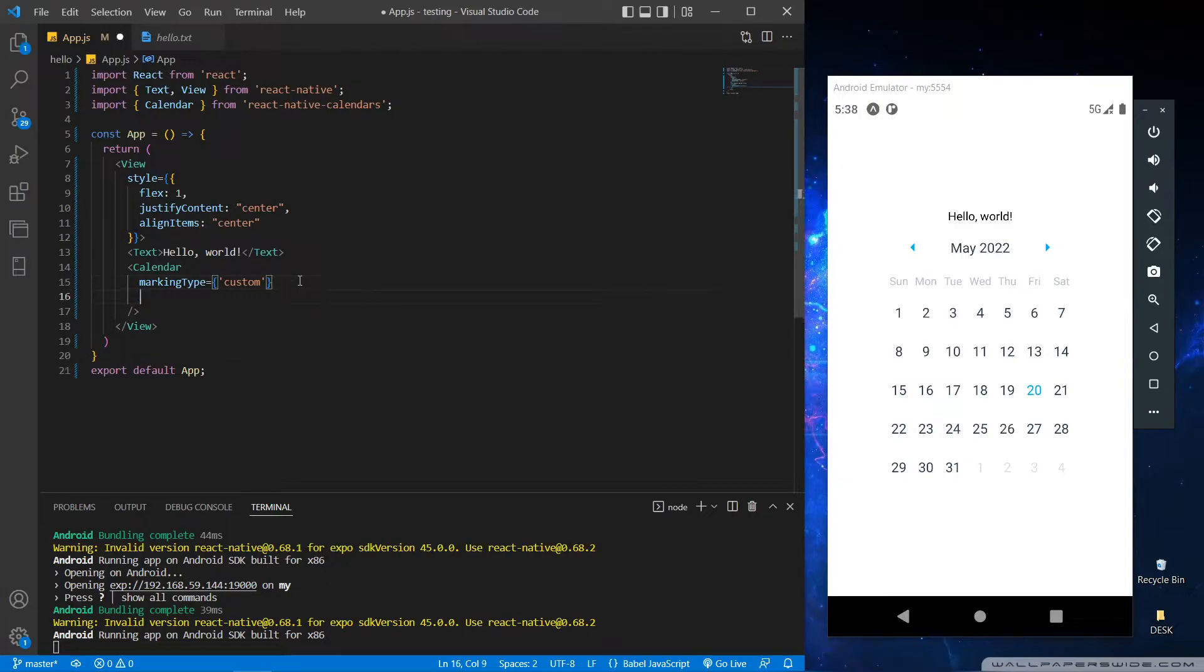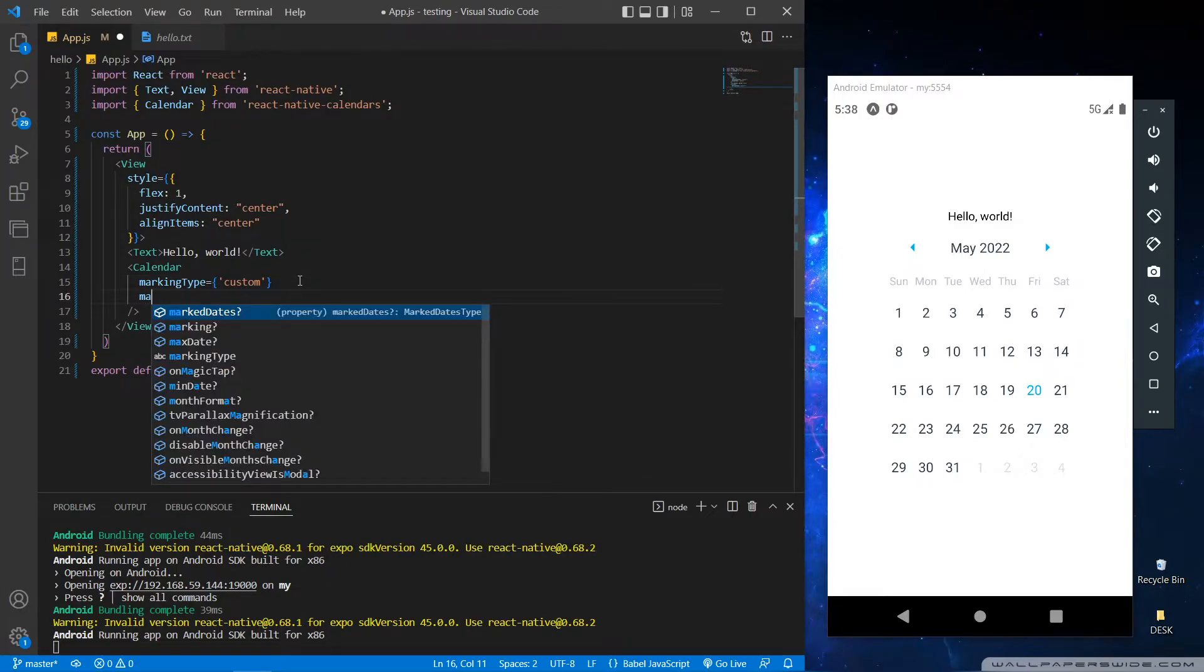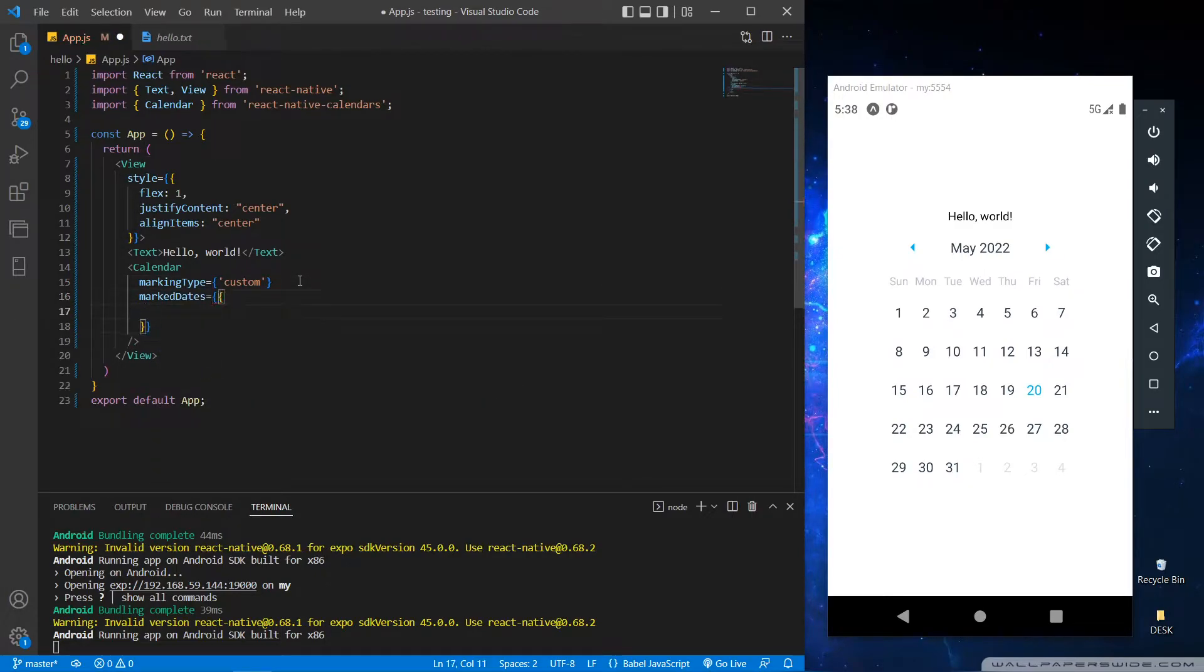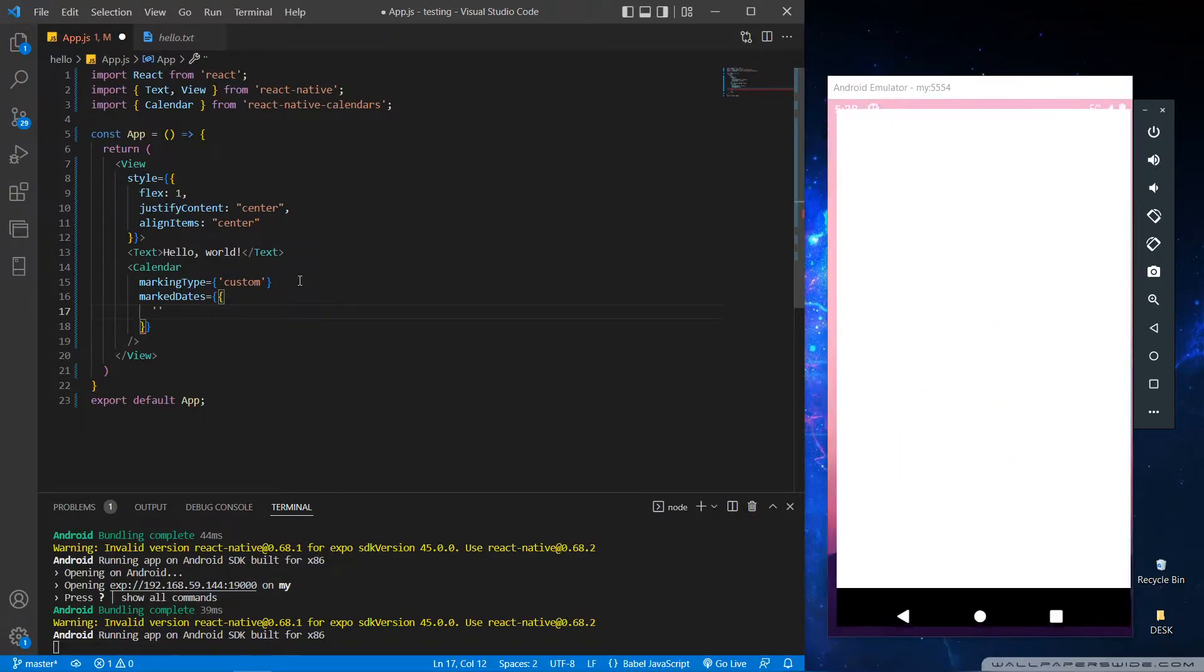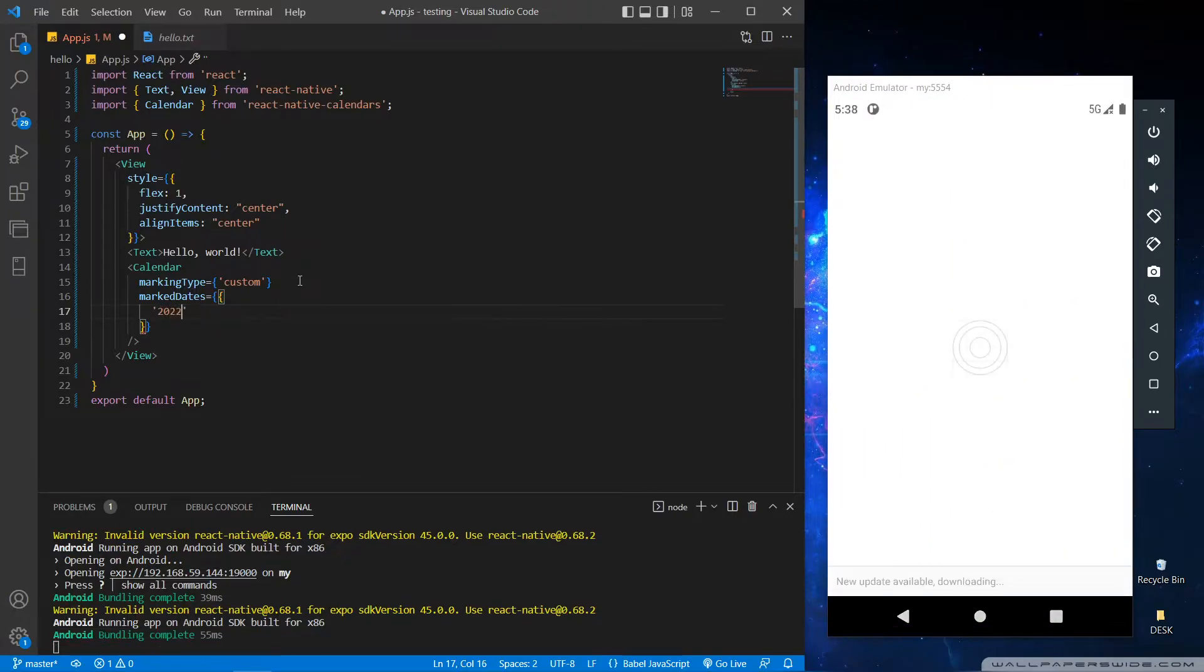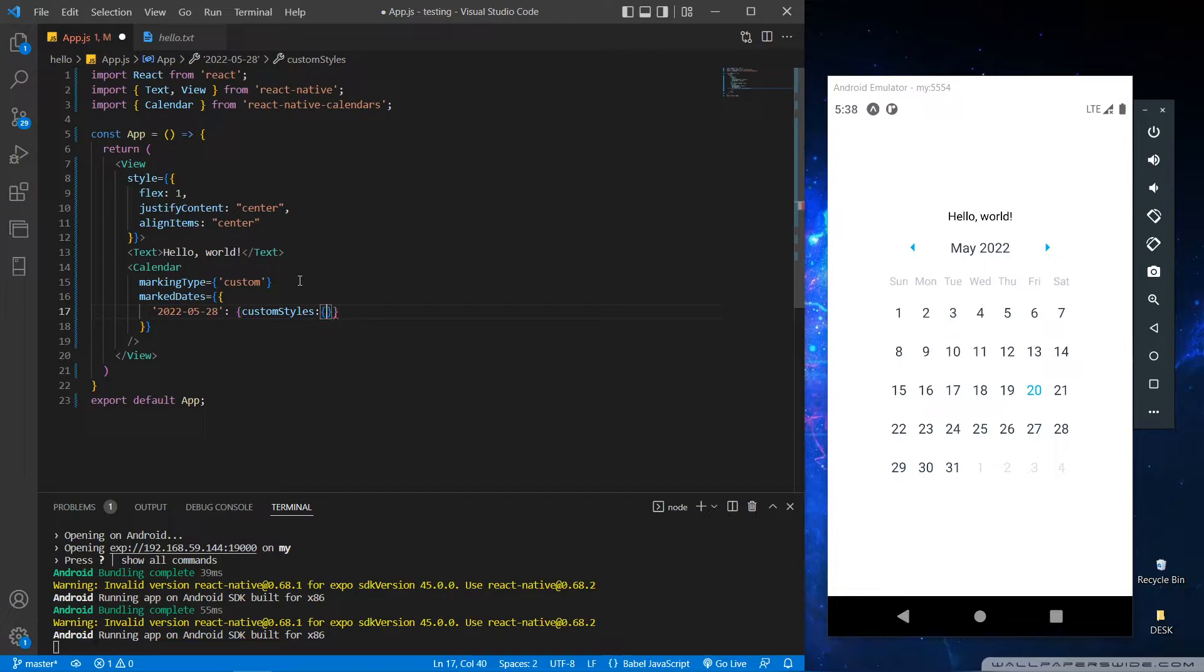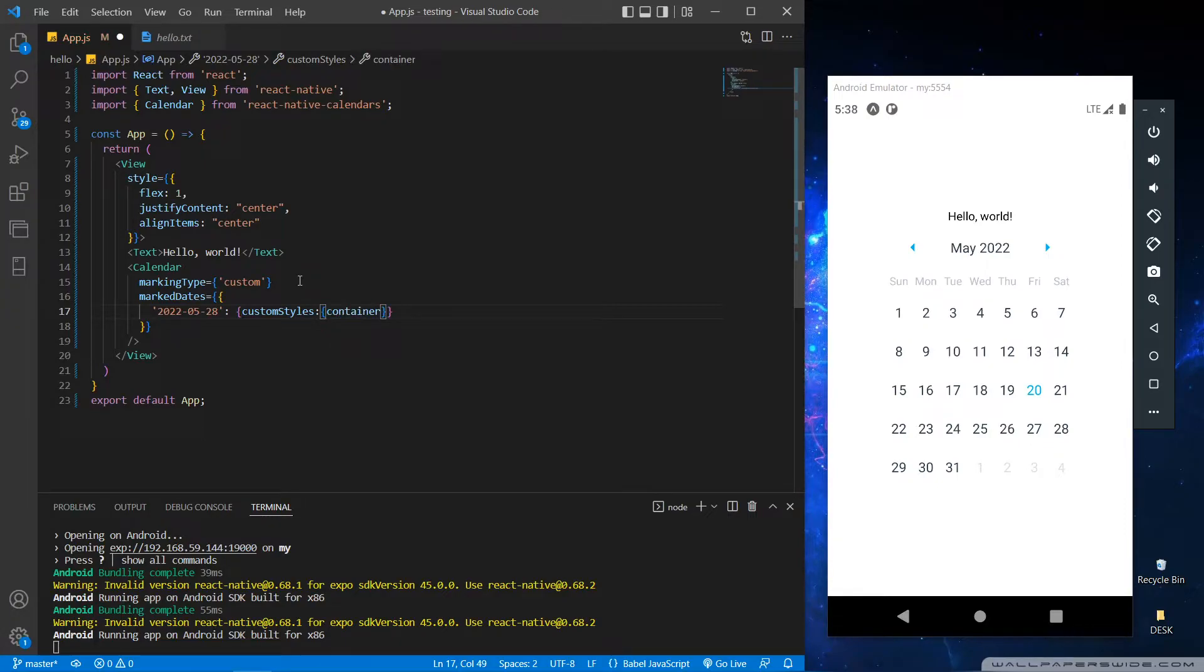Now to give specific dates we have to use the mark date attribute, and for that we have to give the date in single quotes. After that we can use custom styles to differentiate the marked date from the other dates.